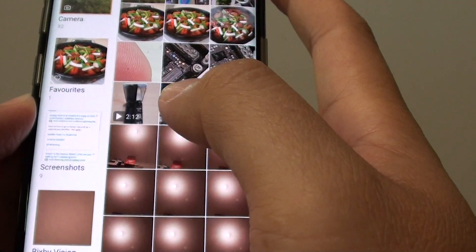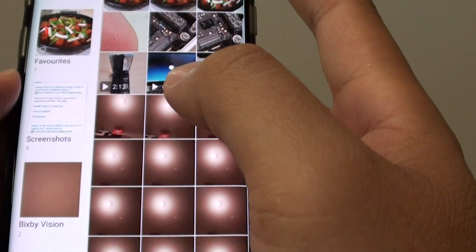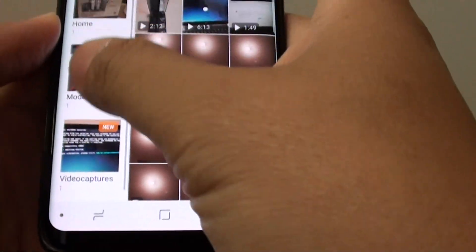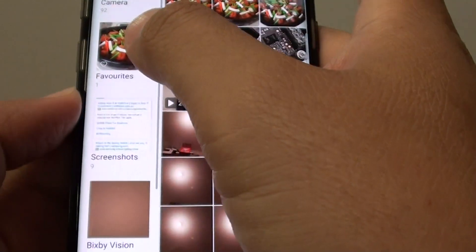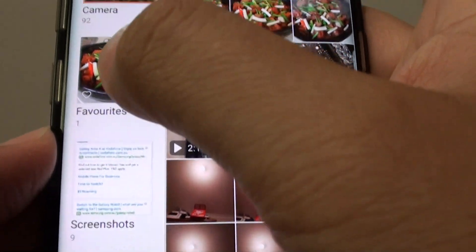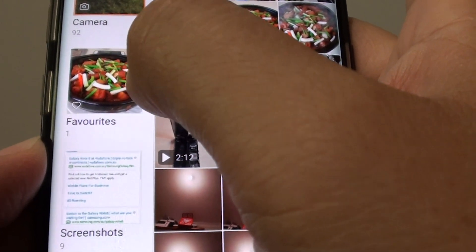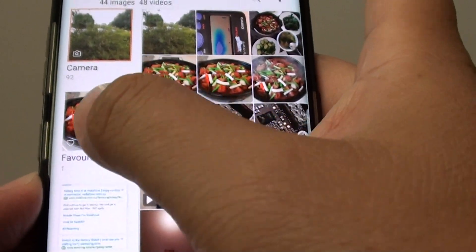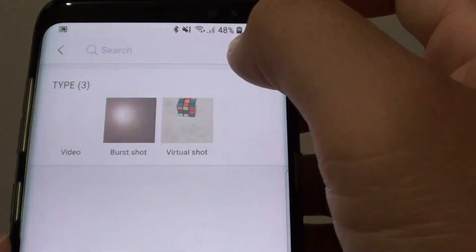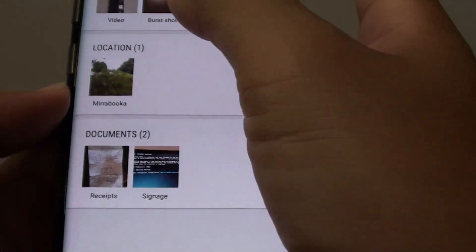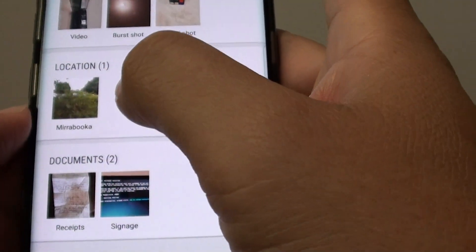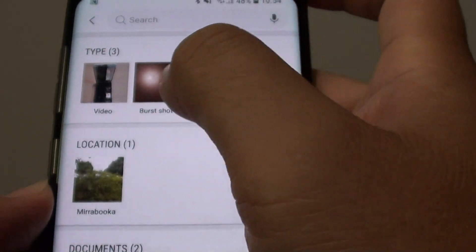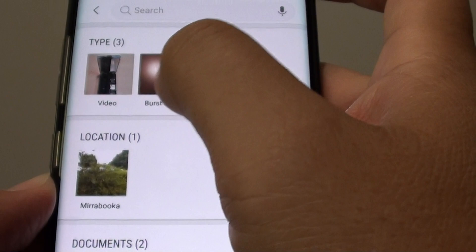That's how you can view photos and videos on your device. On the left-hand side are the different albums you could choose — you can see the favorite photos or albums that we just added a photo to, and that's how you can quickly view all your favorite photos. You can also do a search using the search button to find videos and photos based on location or document type, such as virtual shot, burst shot, videos, or photos.